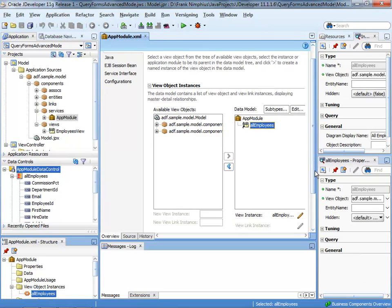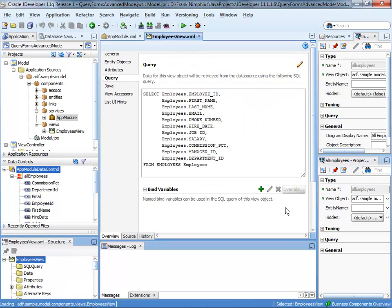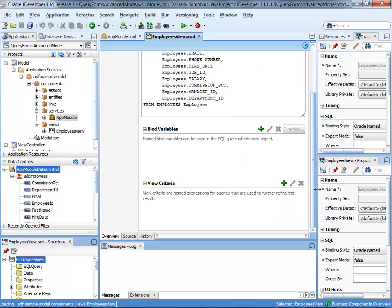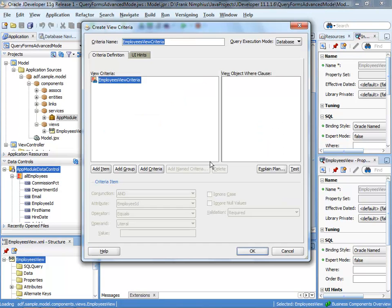I find All Employees defined in the application module data model. If I want to see which view object it is associated to, I go to the view definition, which gets me to the Employees view object definition. Selecting the query category and scrolling down, I see the view criteria category. Pressing the green plus icon allows me to create a new view criteria. A view criteria is a named where clause that I can assign to a view object query at design time or dynamically at runtime. I then press the add item button and continue adding all queryable attributes to match the default criteria.